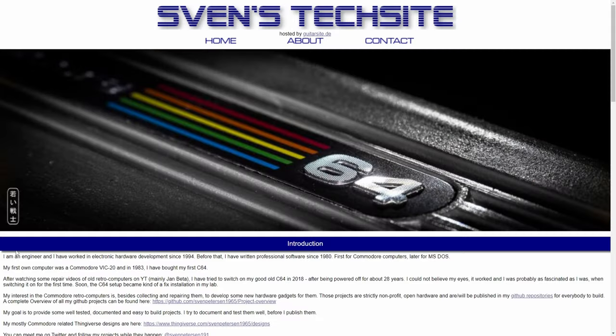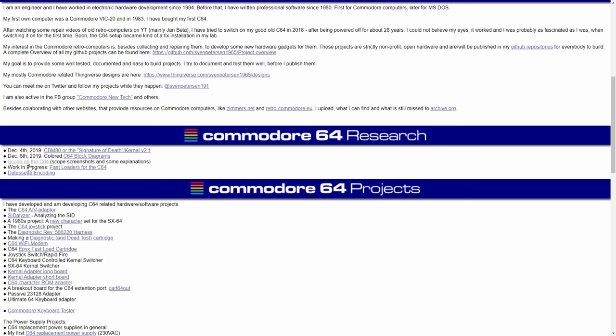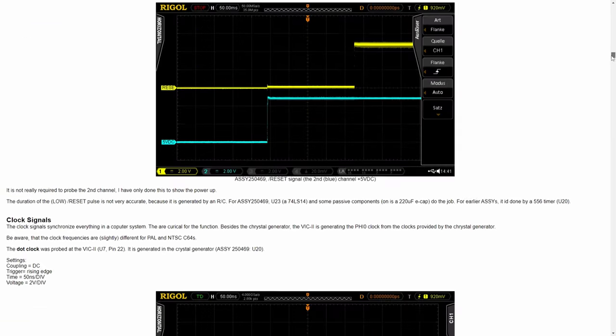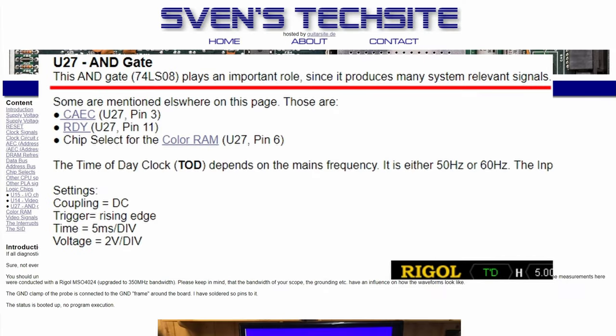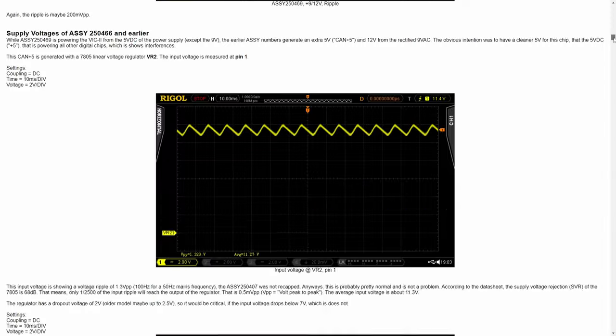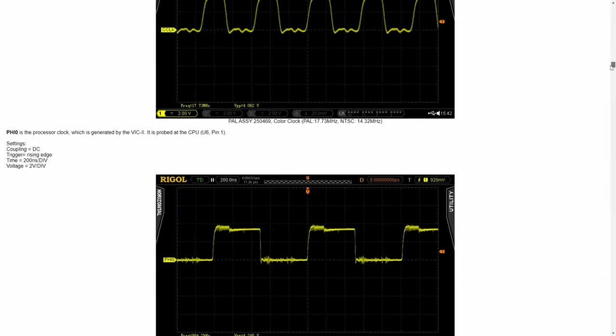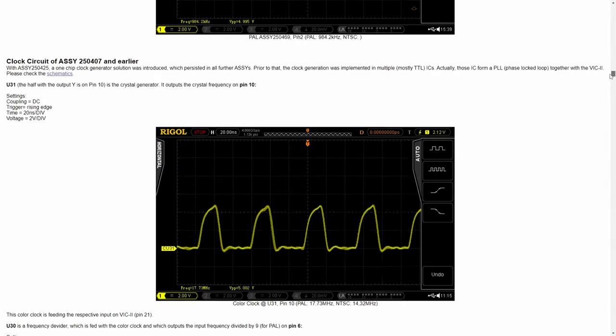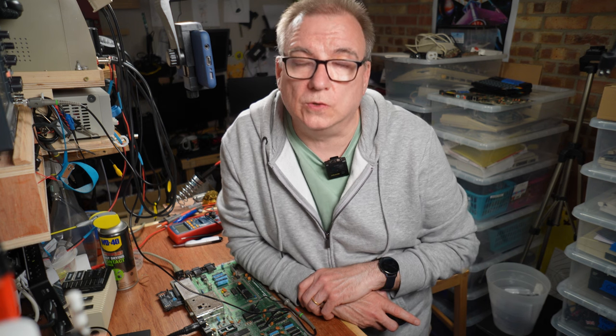But Sven Peterson does. His brilliant website which you'll find linked in the description contains a breakdown of important signals found around the board on a C64. On the chip in question Sven says this AND gate 74LS08 plays an important role since it produces many system relevant signals. Pretty sure I just said that. The really cool thing about this website is Sven has gone to the trouble of recording what each of these important signals looks like. So that visual non-genius schmucks like me can compare these important signals without having to learn why they look like they do. So following this guide I can tell you that the important signals on this chip look exactly as they should according to Sven's website. Which is a shame I was hoping to find a smoking gun or a smoking logic gate.